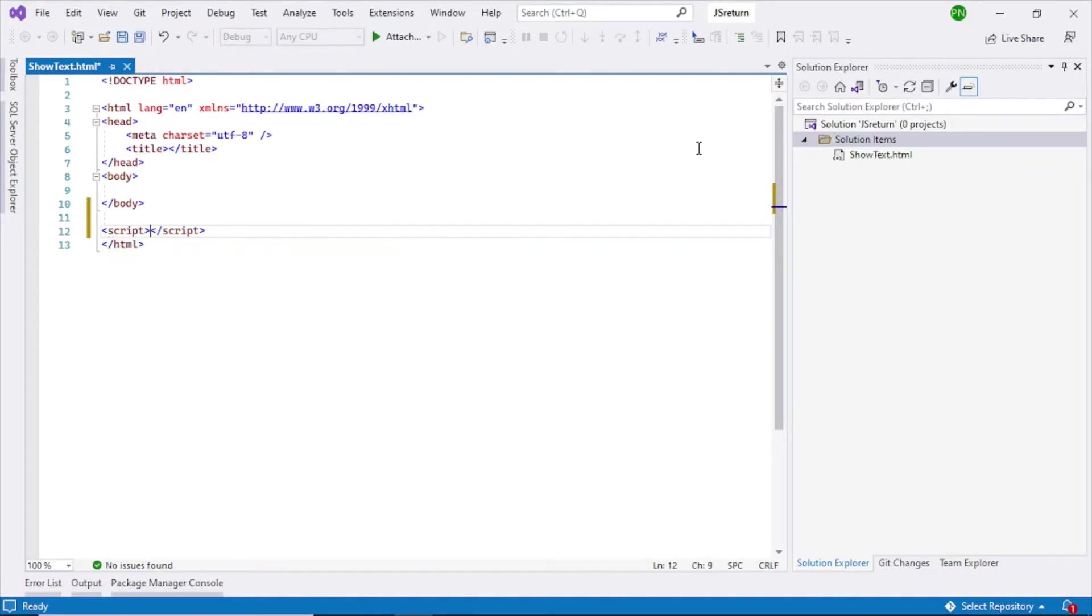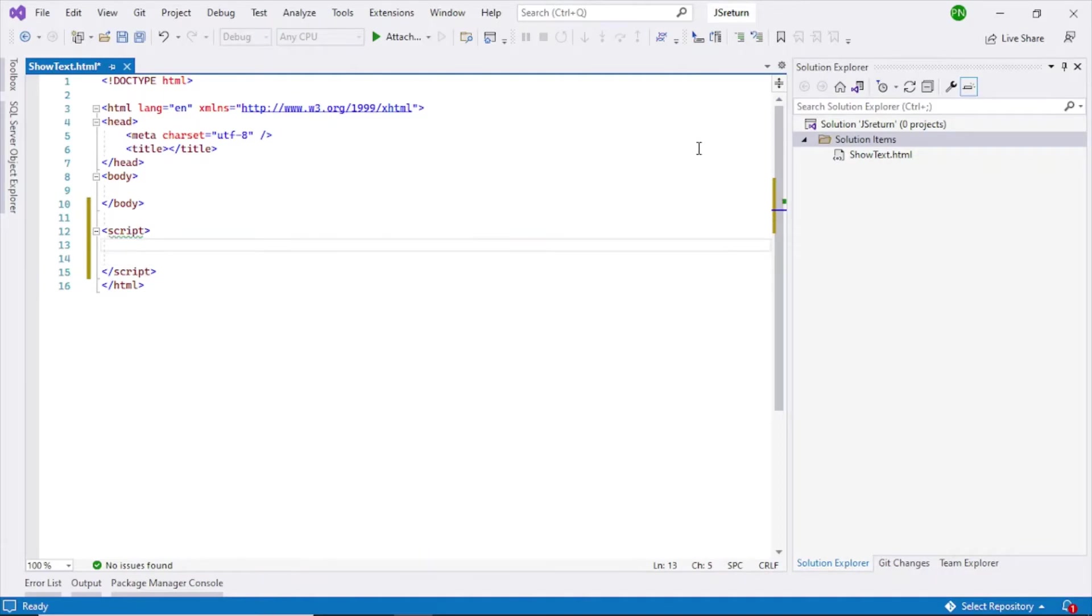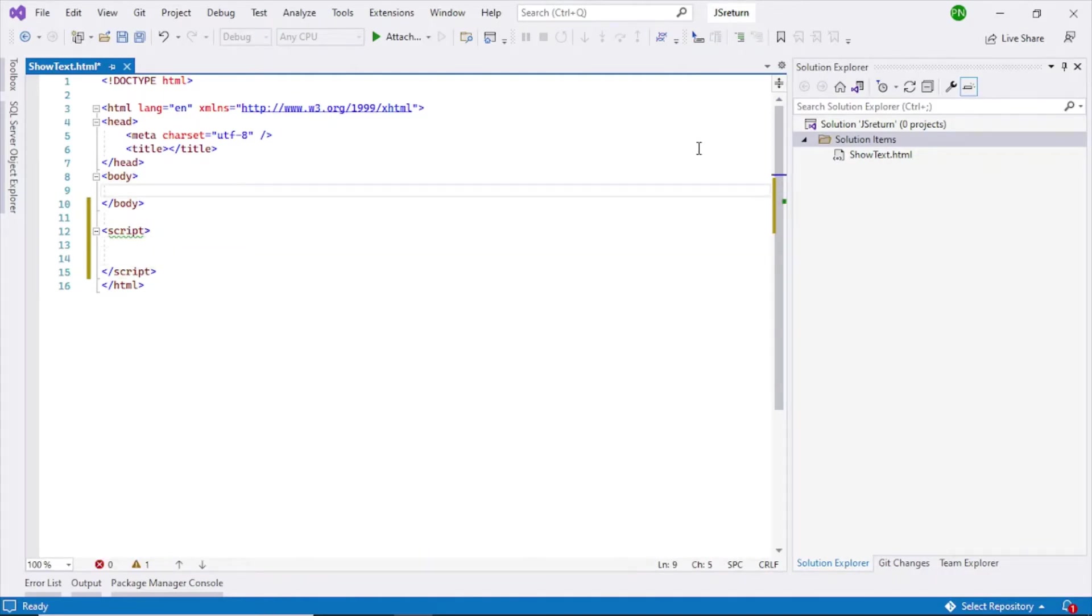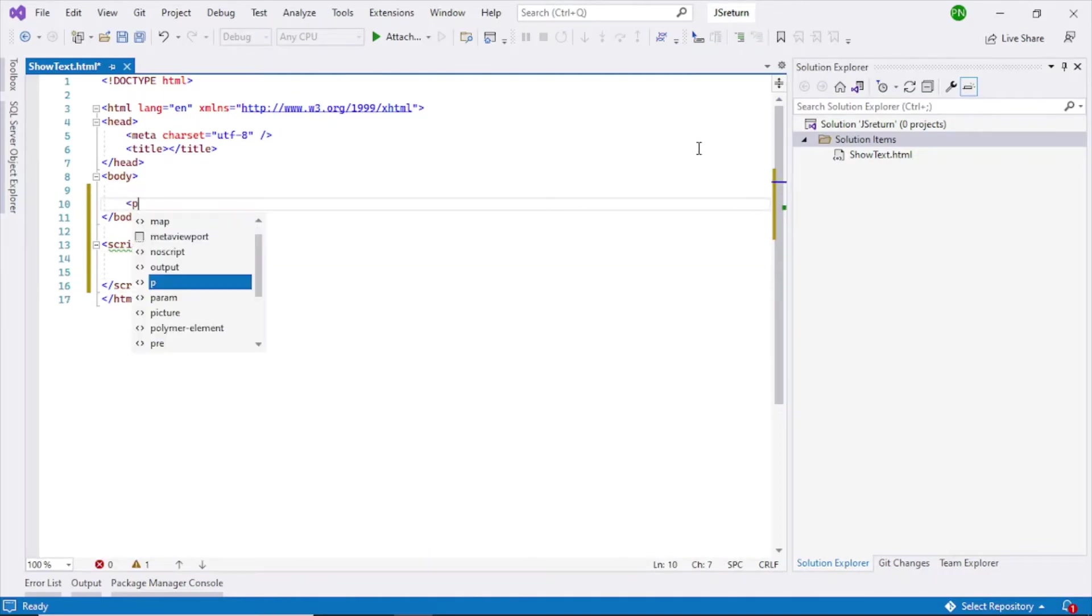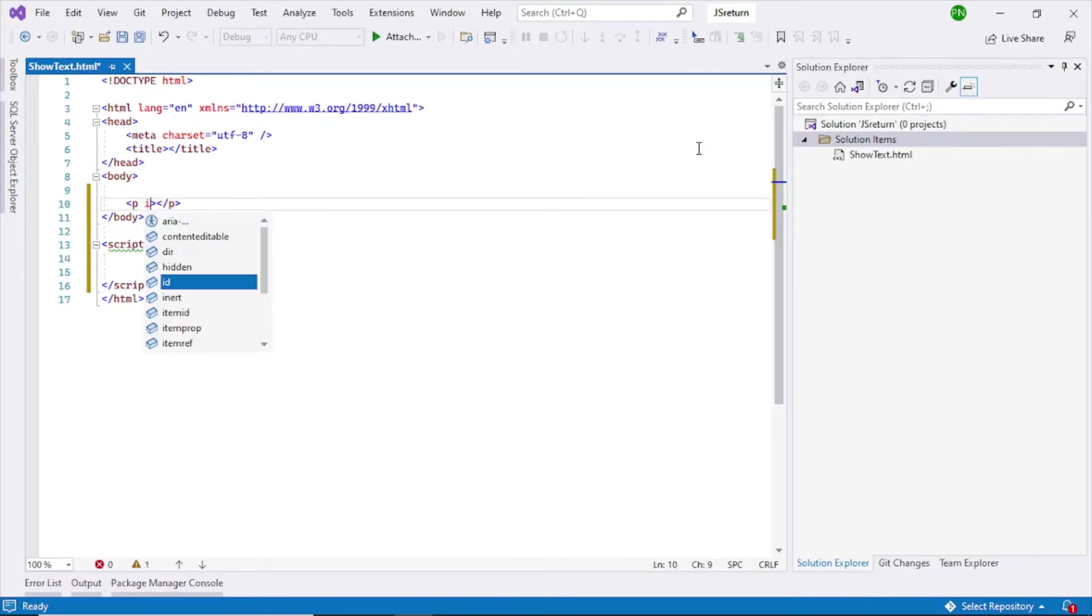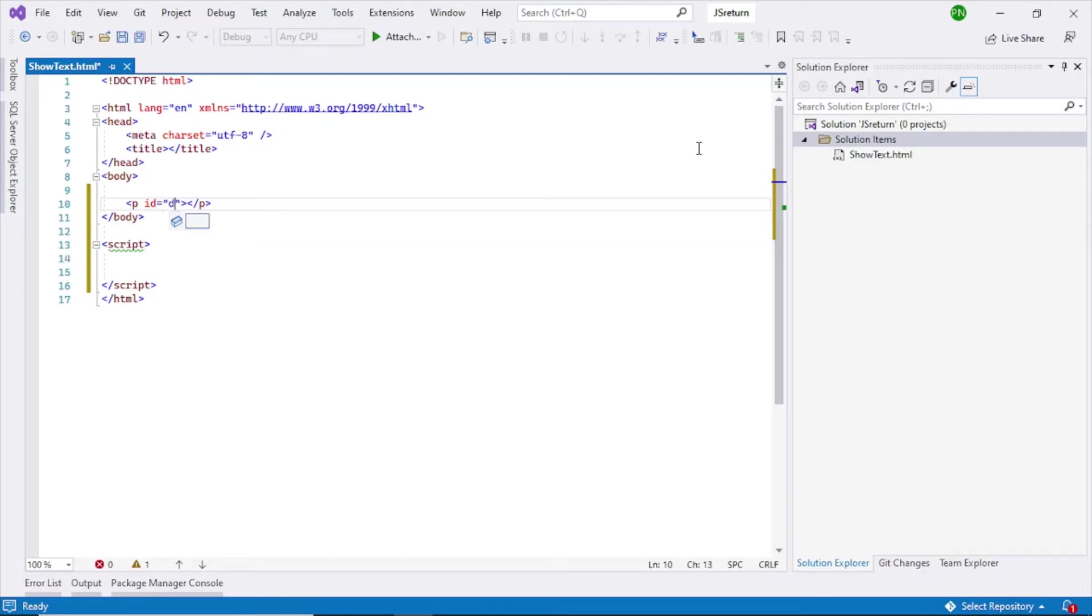Now I'm going to add a script tag. So add script like this. Here you can write your JavaScript function. Before that I will add a paragraph element here and then give a name to this. So the name is display text.